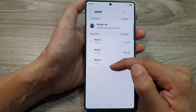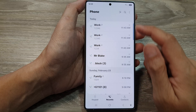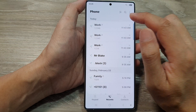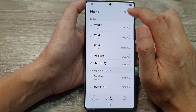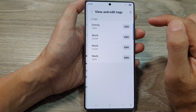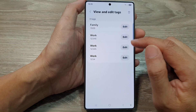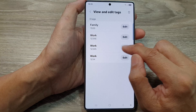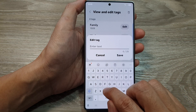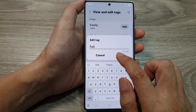They all have different phone numbers. And here, you can also view all the phone numbers by tag by tapping on the More button, then tap on View and Edit Tags. So in here, it will show you all the phone numbers with tags. And from here, I can tap on Edit, and then you can give it a label, and then tap on Save.